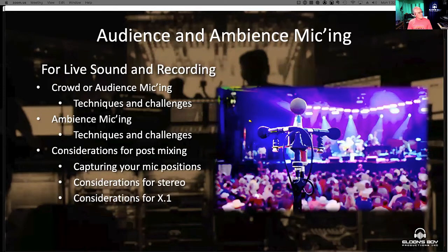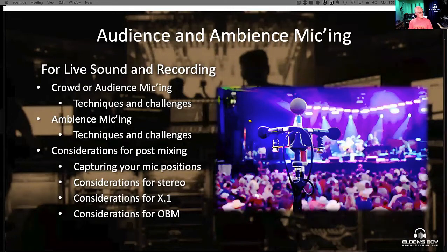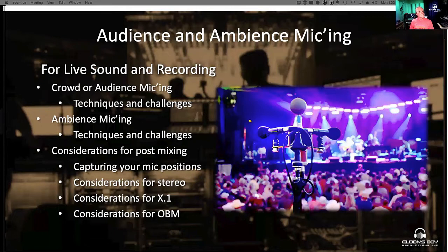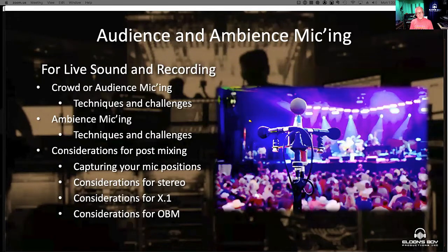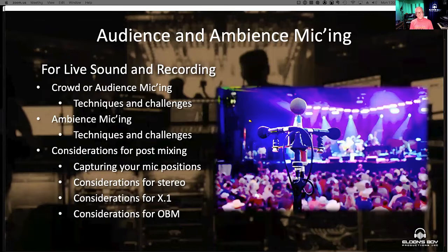And then some considerations for post mixing — I'm going to show you some ways to capture your mic positions in a really cool way so that you can get a sense of how far they were away from the PA system or from your source. And then we're going to obviously have some considerations for surround and object-based mixing as well — OBM stands for object-based mixing — because that's when it gets really tricky, especially depending on how they're going to fold it down or if they're going to fold it down. So we'll cover all of that today.